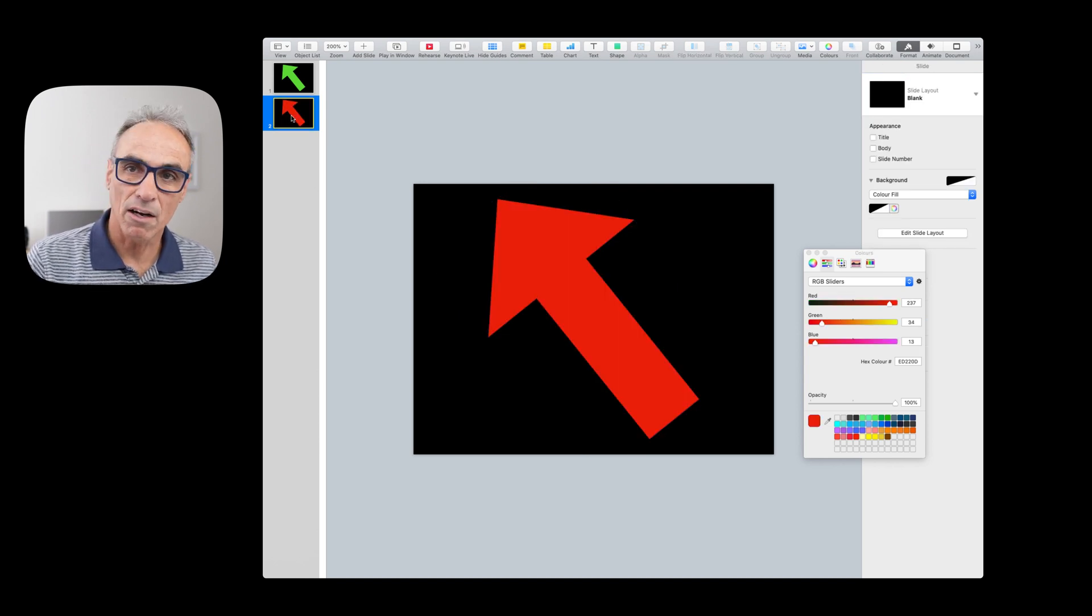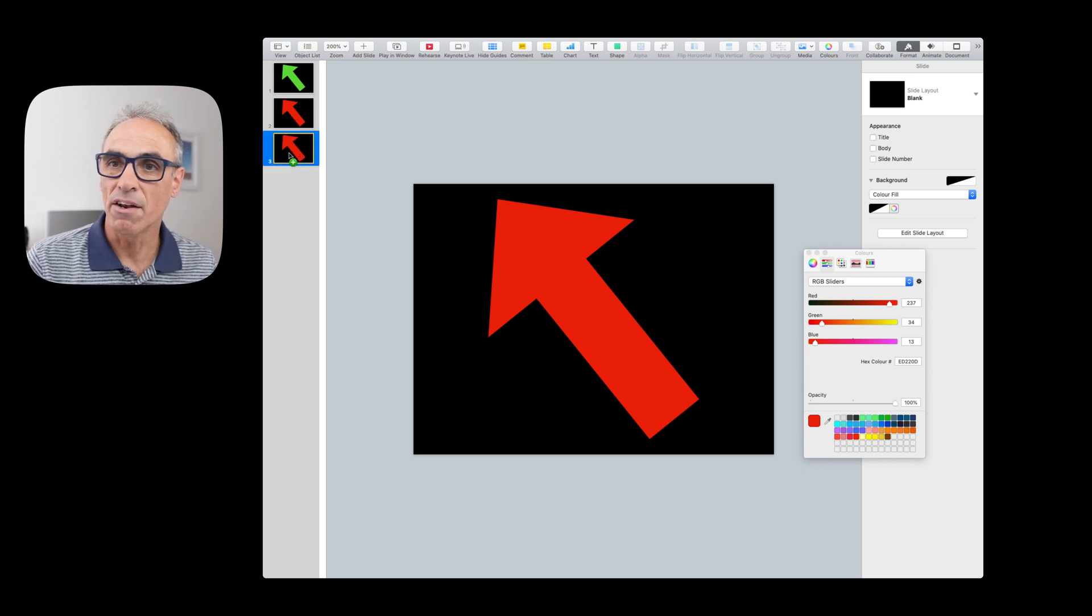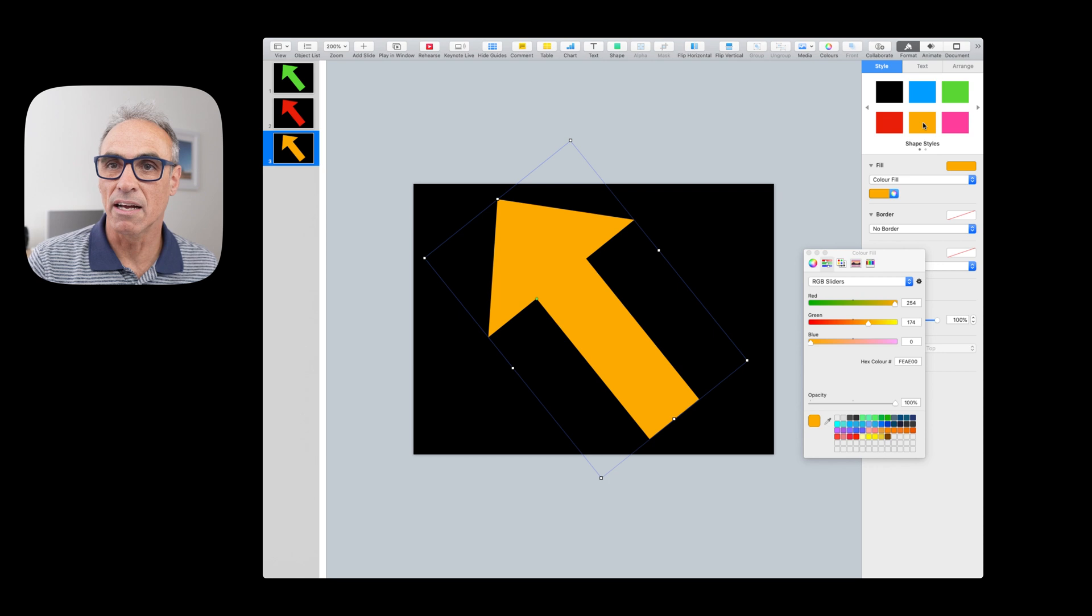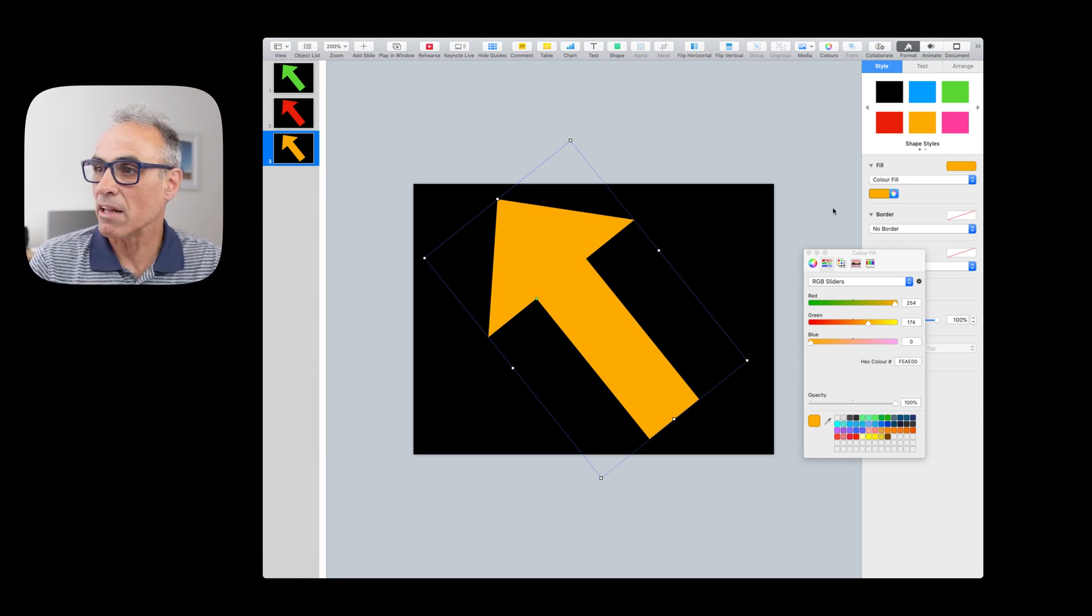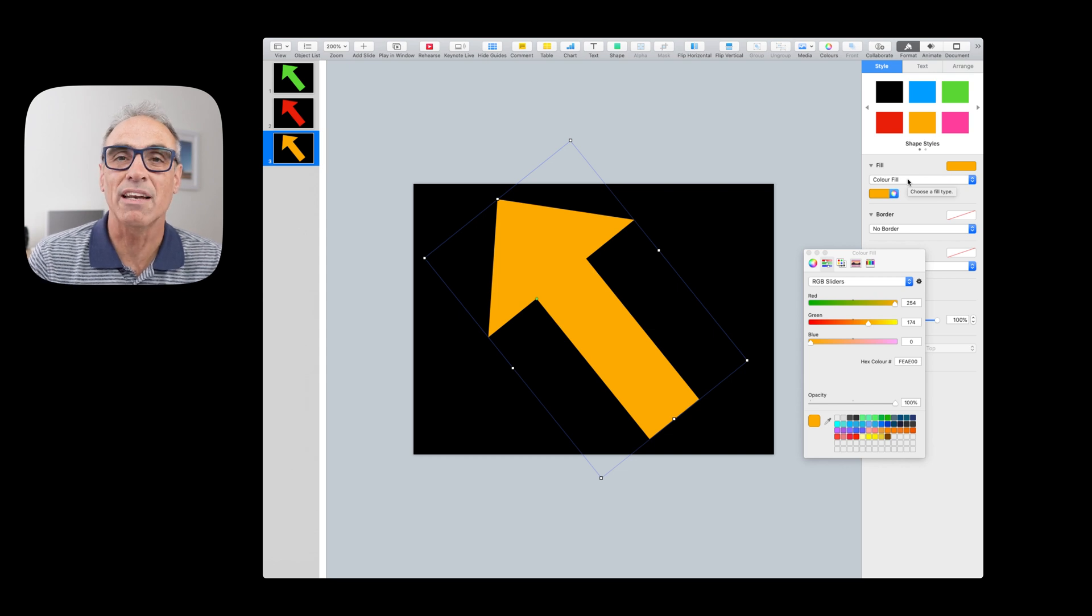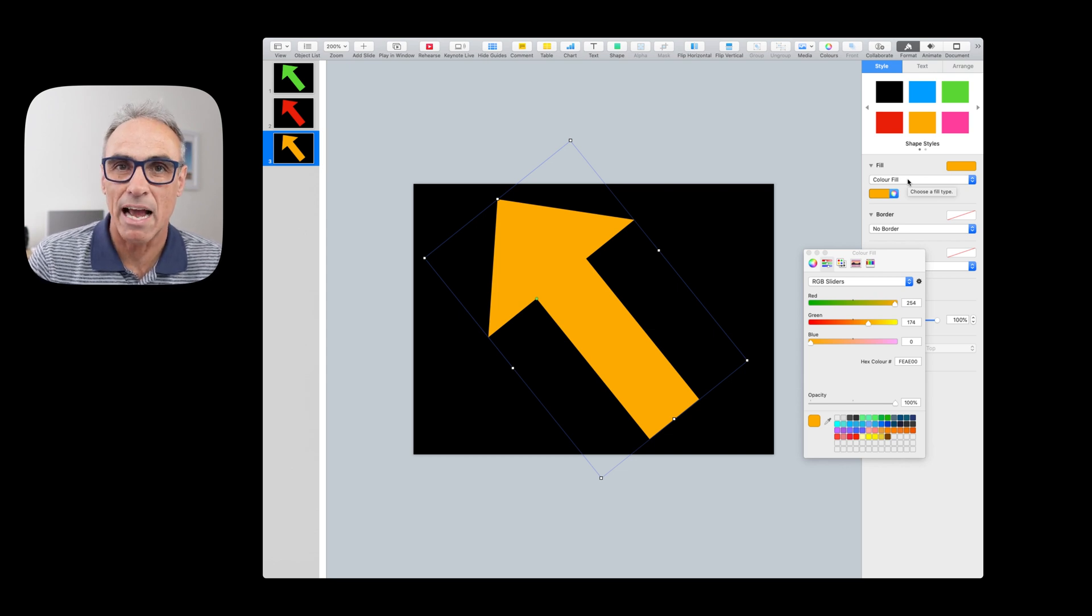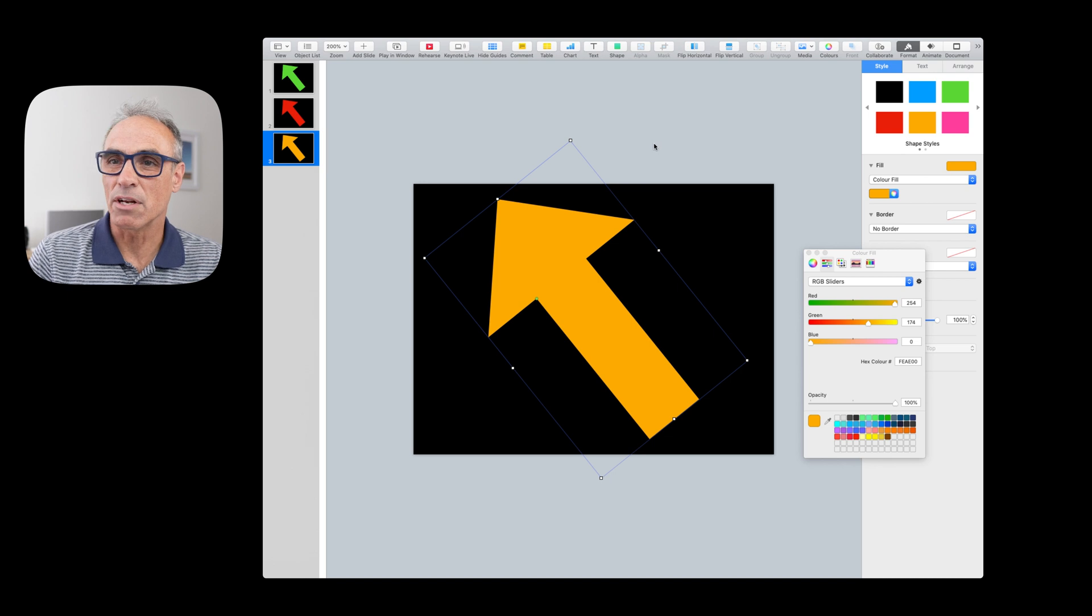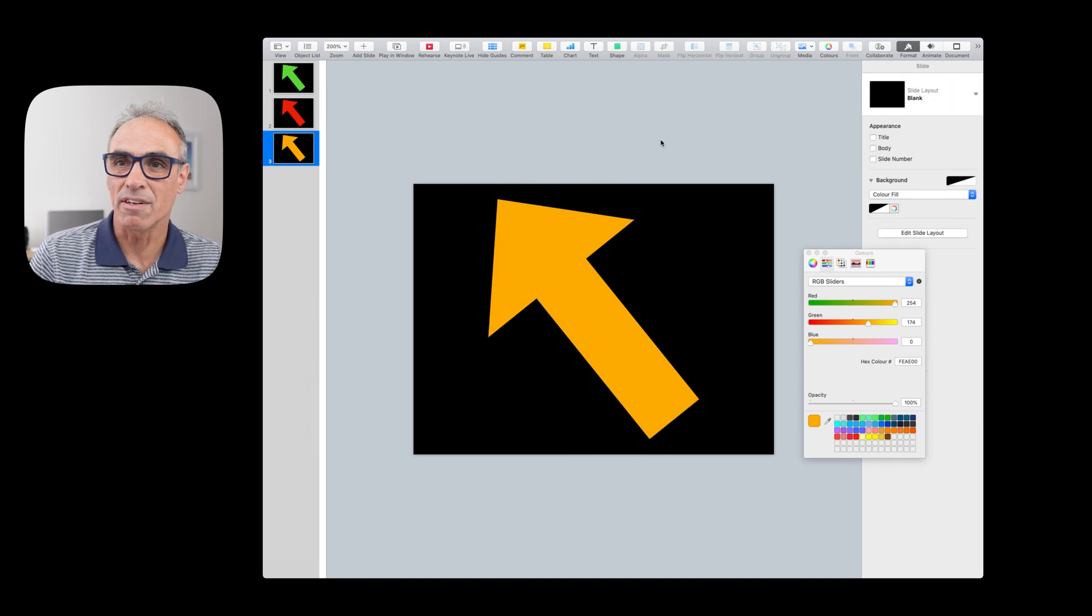And if I Alt-click and drag another one, I can click on the arrow. Let's say maybe make an orange yellow one. So you make them whatever color you like. You can fill them with gradients, whatever you want to do. You can even animate them. I'm not going to show you that at this particular point in time.